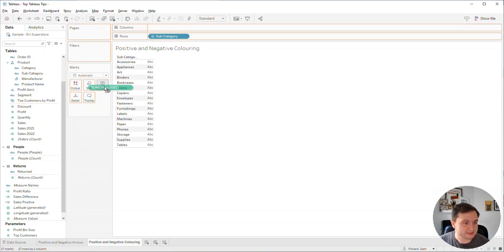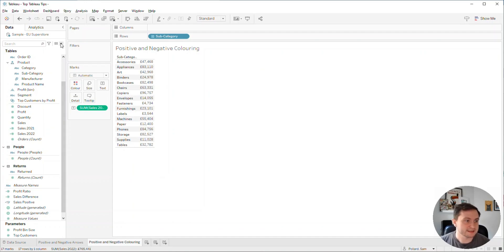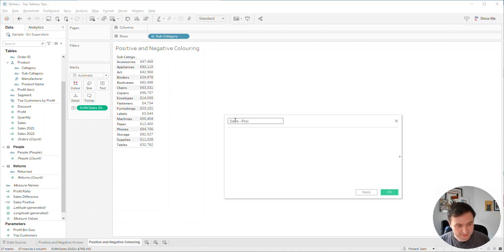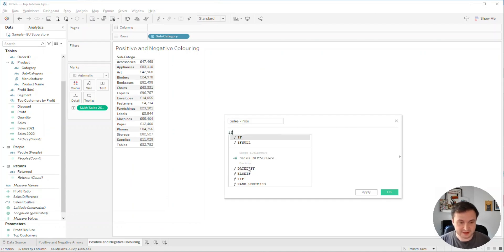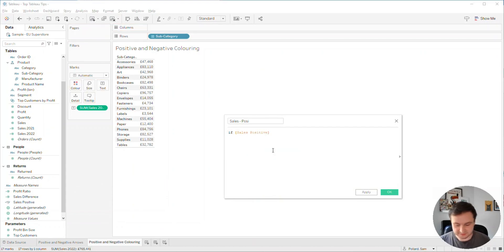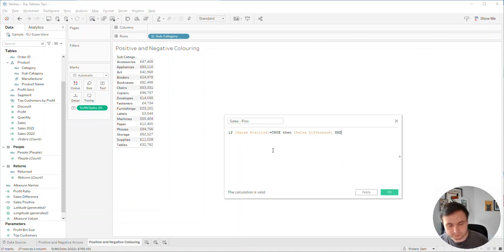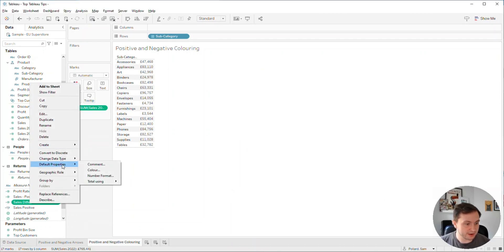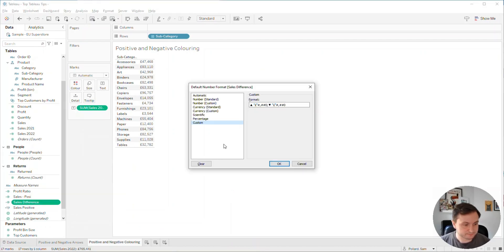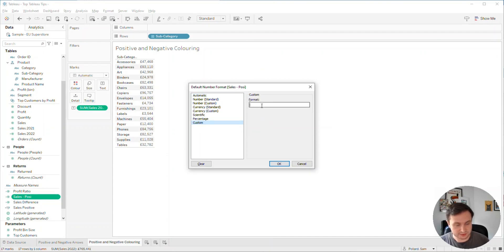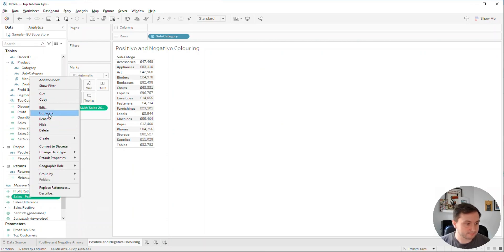I'm going to get rid of everything off my view here. I'm going to bring in my sales 2022 and have that on text. Now I'm going to create a couple of calculated fields. I'll call this sales posi because I've already used sales positive. I'm going to do an if statement - if my sales positive equals true, then I want to see my sales difference, then end. If I apply that, I can take my number format from sales difference and add that to this one here.